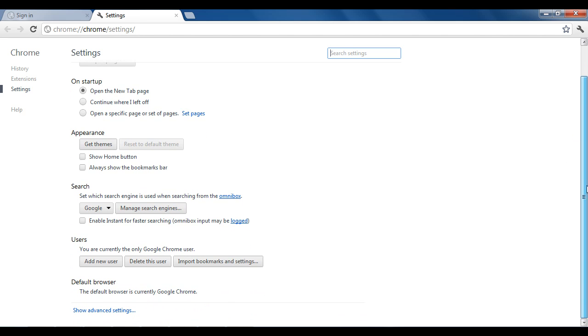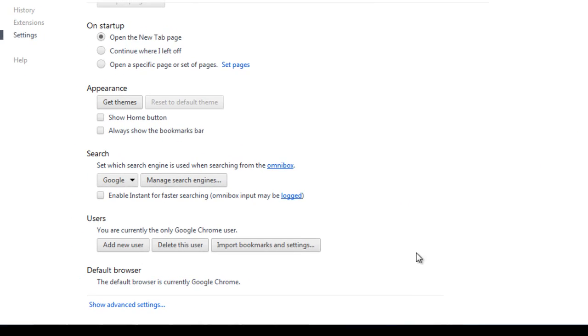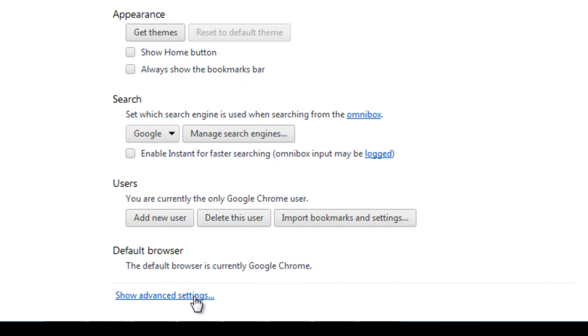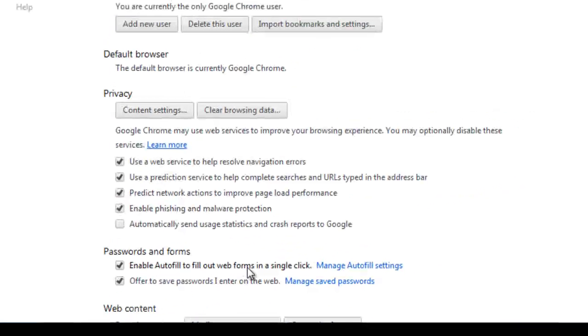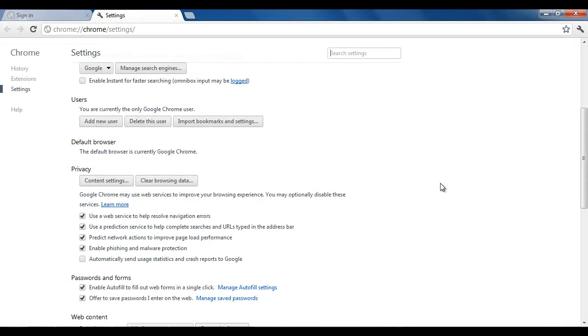You need to scroll down a bit. You will see this Advanced Settings link. Just press it to open the advanced settings page.